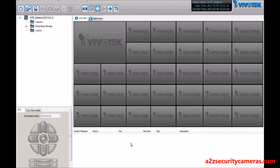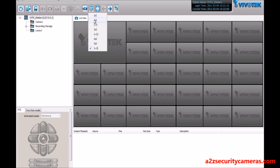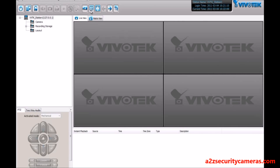Today we're going to cover some of the features of the VAST software. This is the live client view once you're logged into the live client — this is the initial layout. On the top right corner is the username, station name, and the current time. Below that is the layout of all the cameras. Here we see 32 boxes; we can change that to a 2x2 or any one of these configurations. We're going to use 2x2 in this example.